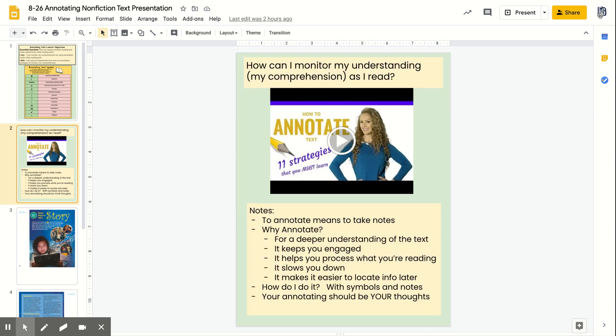You would be asking yourself: how can I monitor my understanding as I read? Understanding of what you're reading is your comprehension — you are just trying to make sure that you comprehend what you read. Let's watch this short video about how to annotate text.